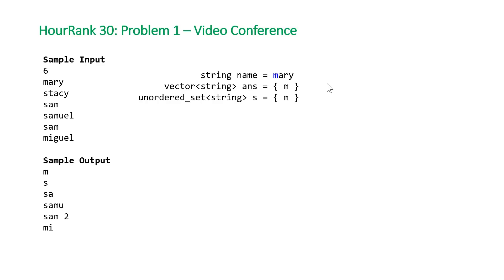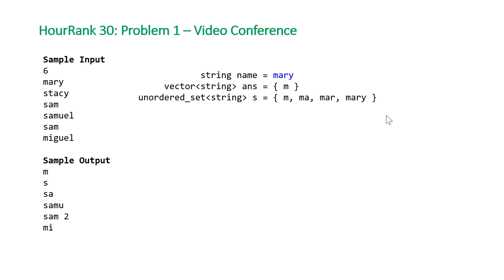We'll mark a Boolean variable inserted equal to true so that we know we don't need to grow our vector anymore. We'll just loop through the rest of our prefixes and insert them into our hash set. So we have m and ma, then mar, and then finally Mary.